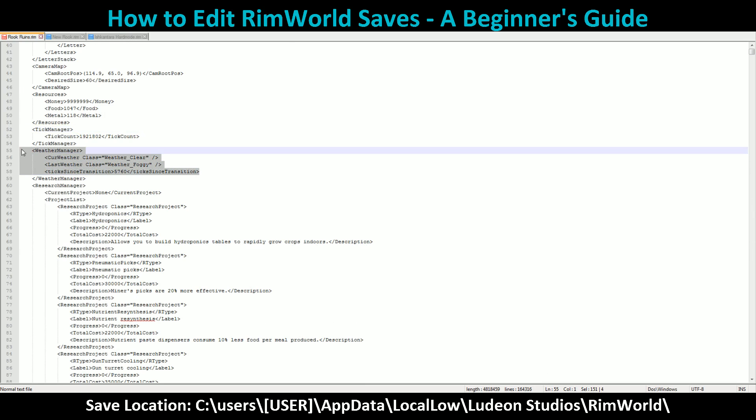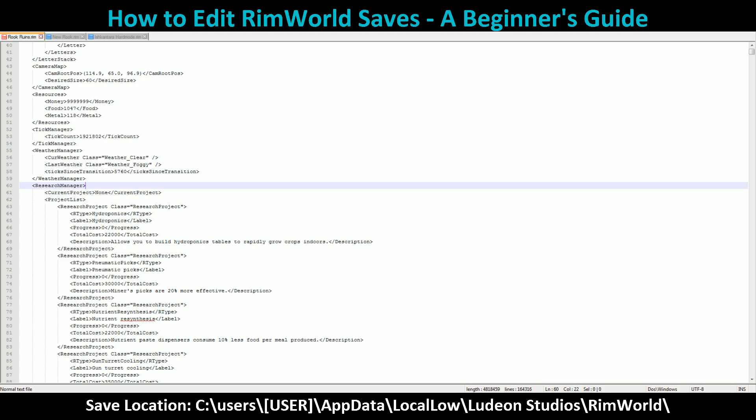You can change the weather, but I would be careful with this — there is a lot more involved than just editing this field. I am nowhere near capable enough to go into how to properly edit the weather, so I'm going to be skipping that for this one.